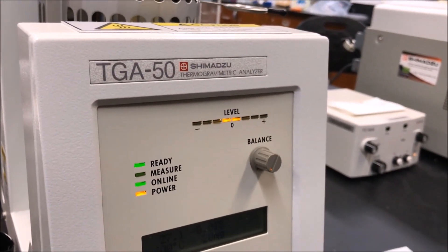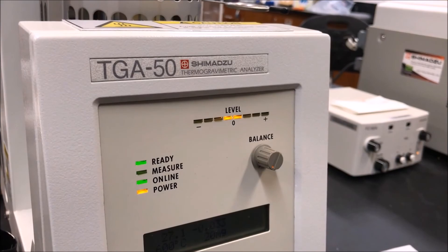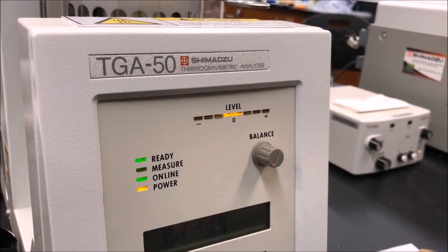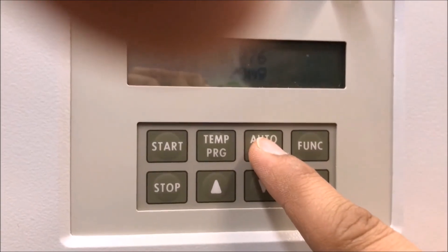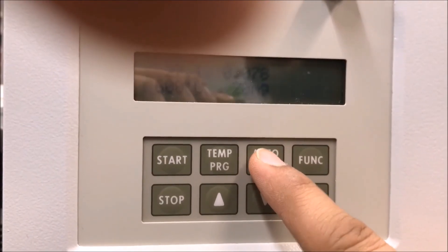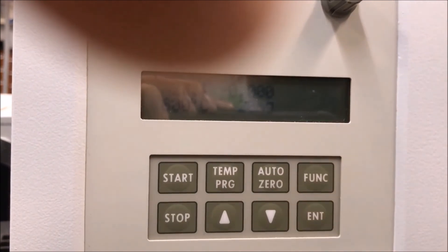One, two, three, four, five. It's balanced. Now that the empty sample pan is on the panel and it's balanced, you press the auto zero button.